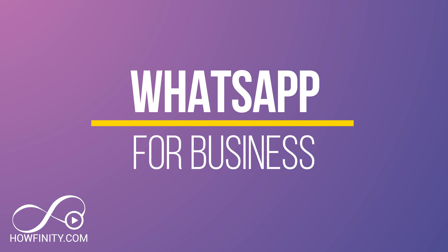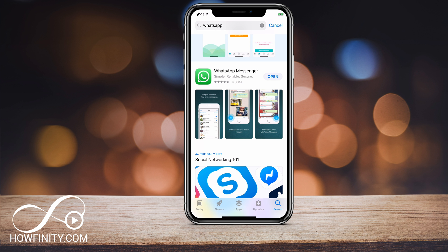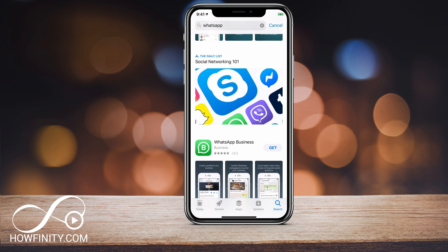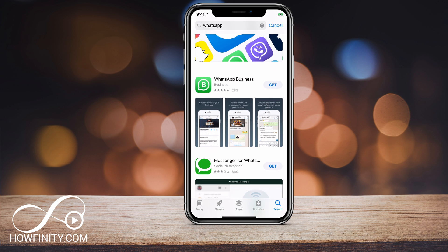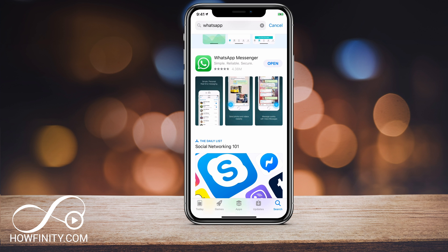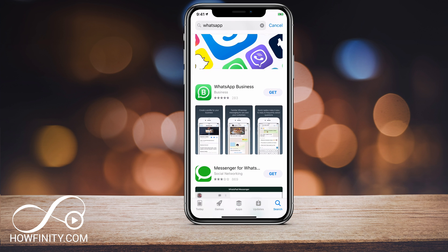Hey everyone, in today's video I wanted to show you how to use WhatsApp for Business. WhatsApp for Business is a different app than WhatsApp, the regular messenger app. It's actually a standalone app dedicated for businesses, so it's not like Instagram where you change your personal account into a business account. You actually have to download this new app.